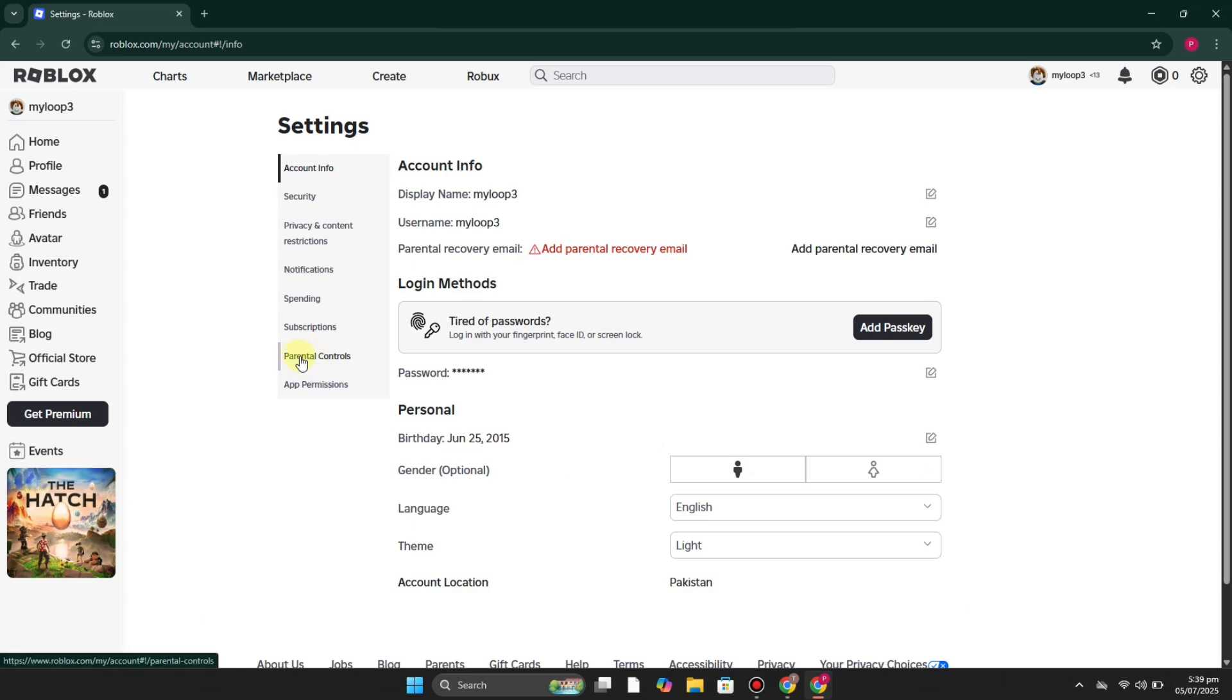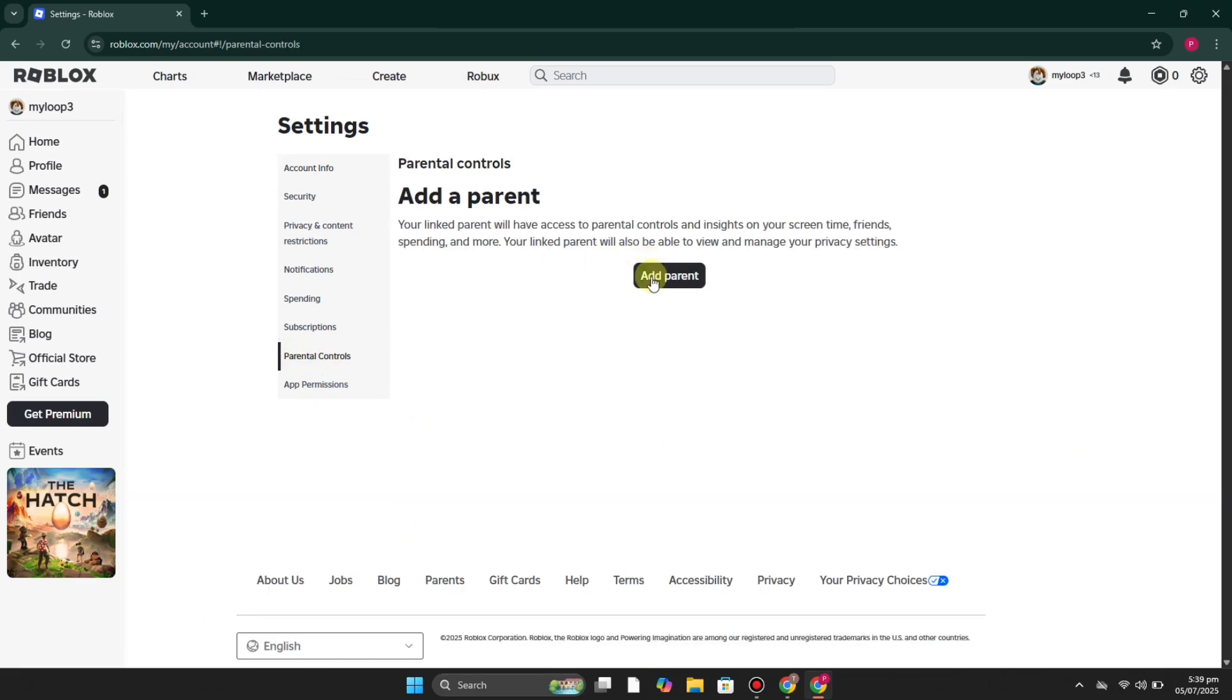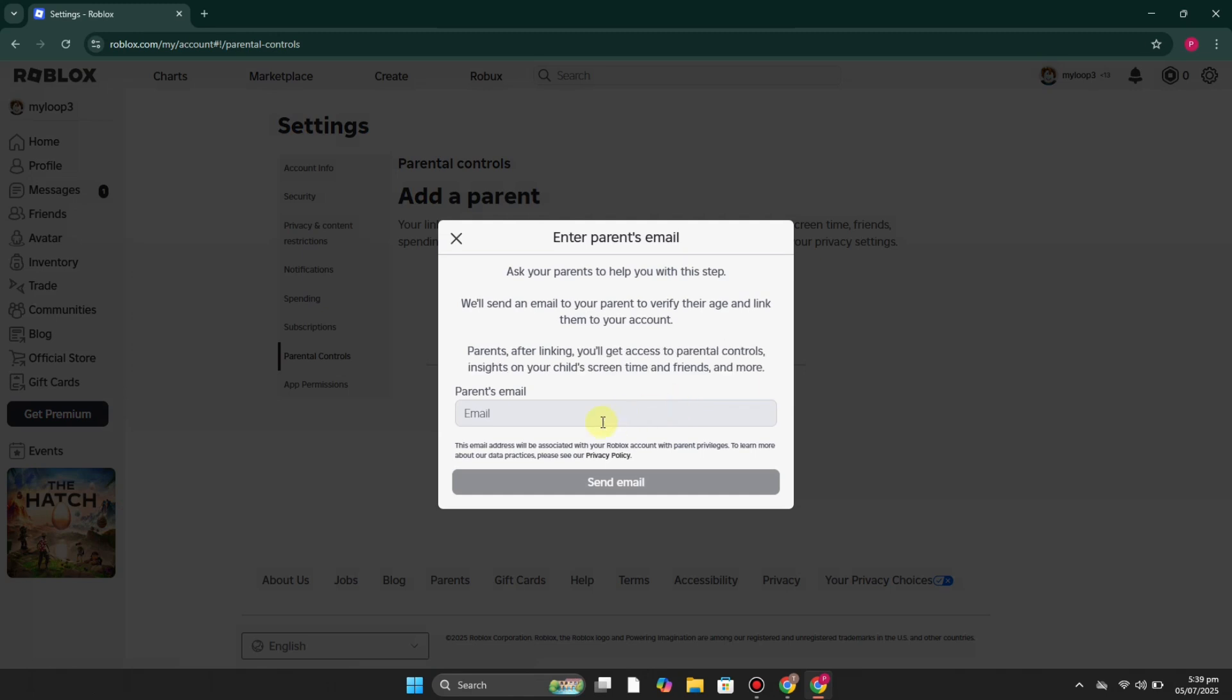Now in the settings you can see we have this option for parental controls. You have to click onto it and click on add parent. Here you have to add your email address, the email address through which you have created your Roblox account as a parent.